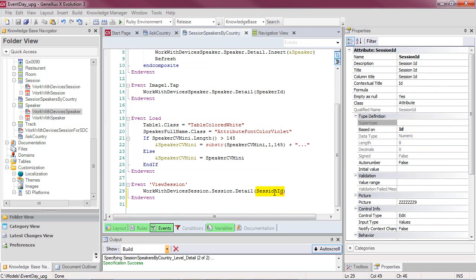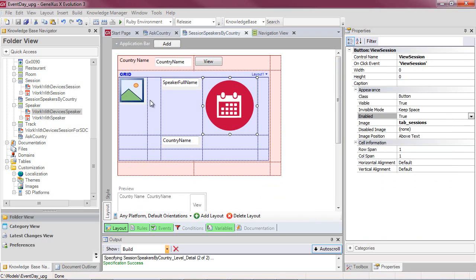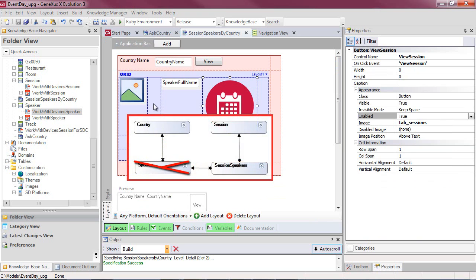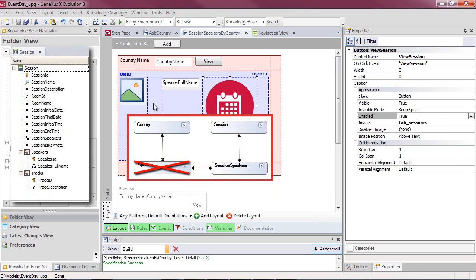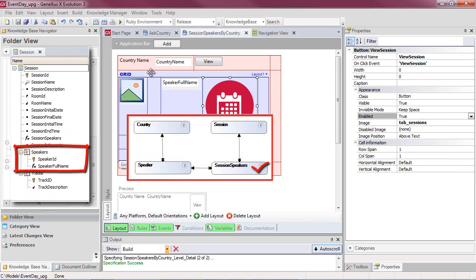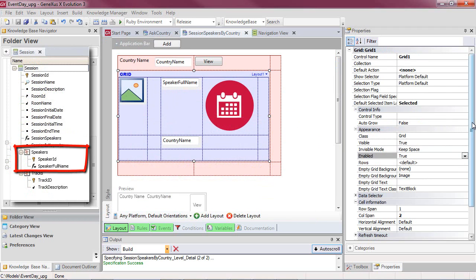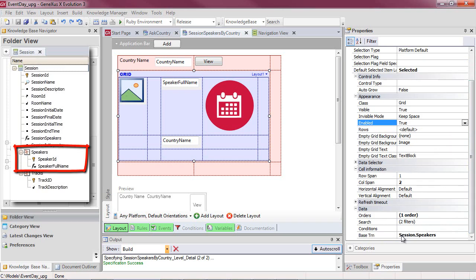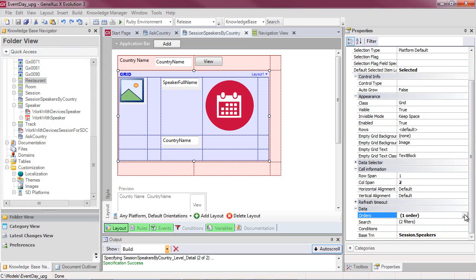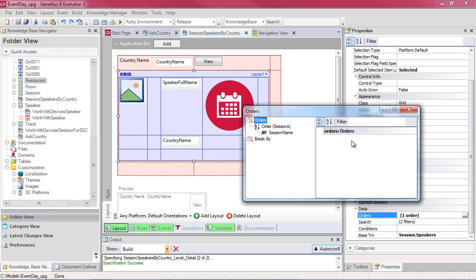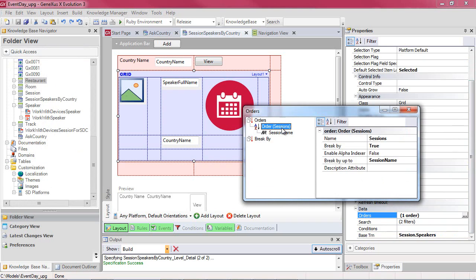The presence of SessionID in the event associated with the grid will prevent Speaker from being the base table of this grid. The base table will be SessionSpeaker. This was also mentioned in the Base CRM property at that level of the Session transaction. Inside the order, which will also be involved in determining the base table of the grid, the SessionName attribute will appear, because we want to break the information by session name.